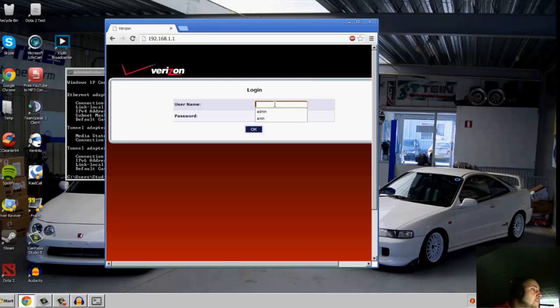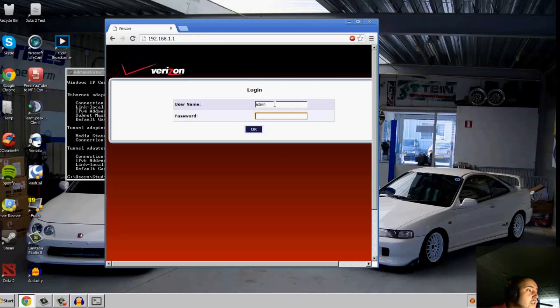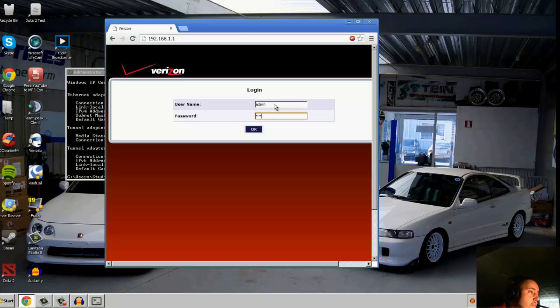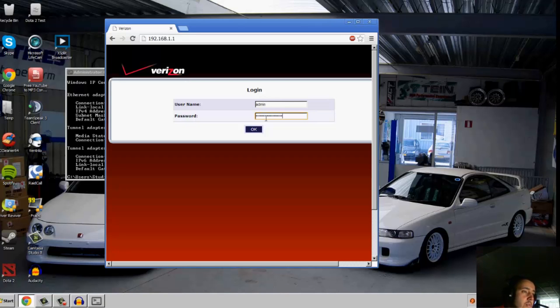But this all varies depending on routers, so a quick Google search would find your default. And if somebody in your house changed it, you can always reset it and it'll put it back to your default. Make sure you don't have caps lock on.